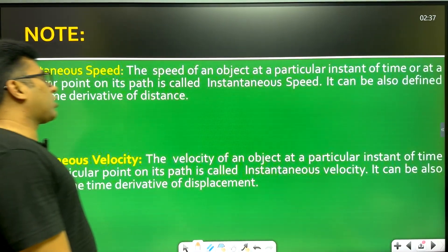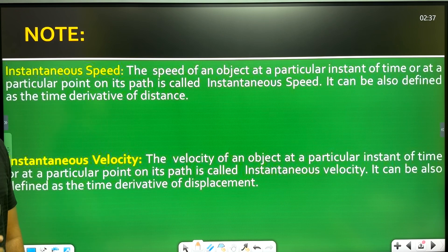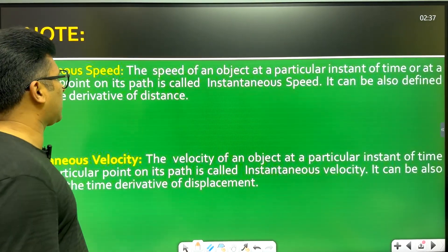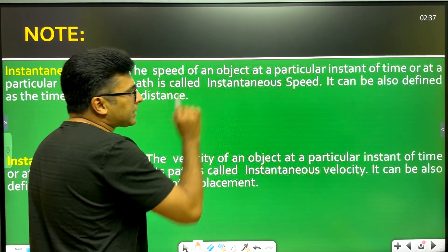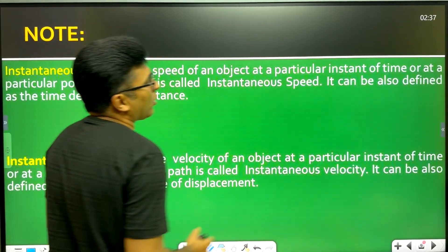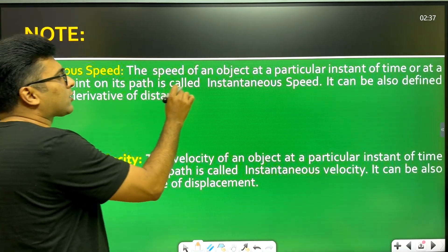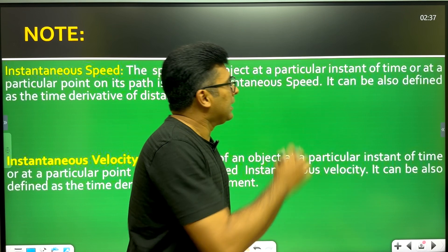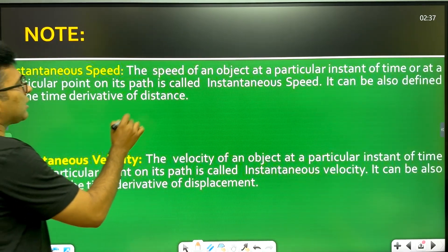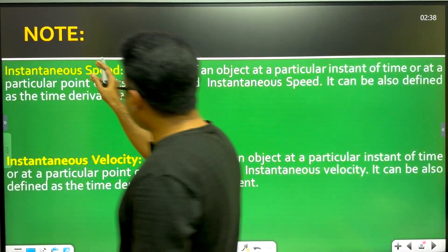Next, I will discuss instantaneous speed and instantaneous velocity. Instantaneous speed is the speed of an object at a particular instant of time, or at a particular point on its path. It can also be defined as the time derivative of distance.